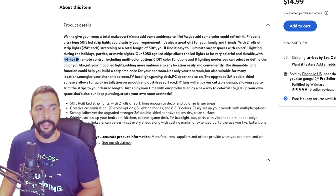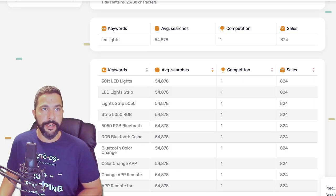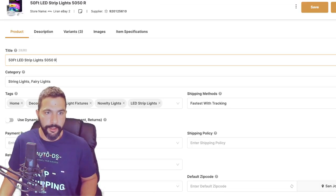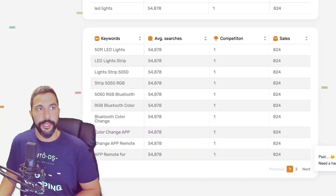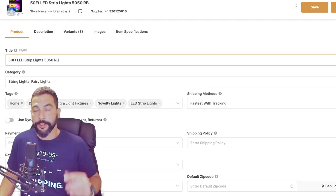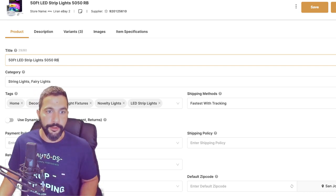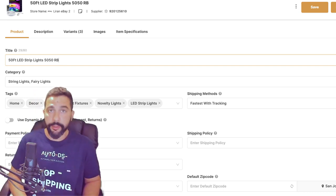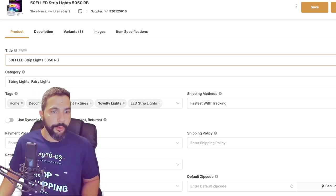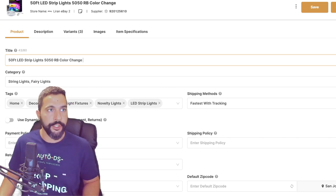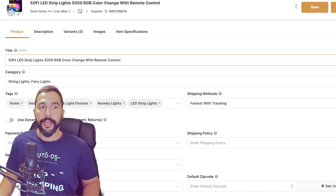It comes with a 44-key infrared remote control — that's fine. RGB we know it has, so let's add that. People are also searching for 'color change,' so let's add that too. This product doesn't have an app but it does have a remote. So far our title reads: '50 foot led strip lights 50/50 rgb color change with remote control' — and we still have room to add more.